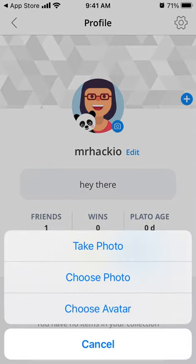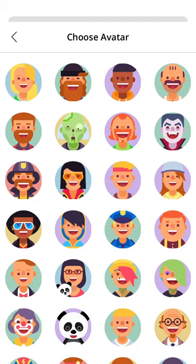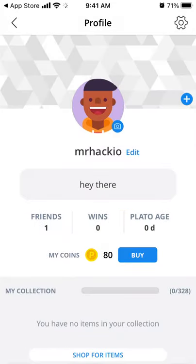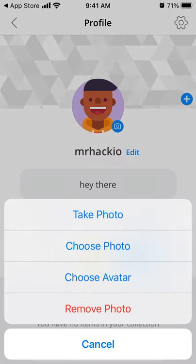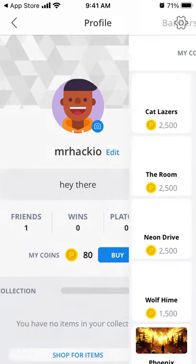To change the avatar, you can either choose an avatar or take a photo. For taking photos, it's a standard process on iOS — just take a photo or choose a photo. You can also remove the photo if you don't like it.